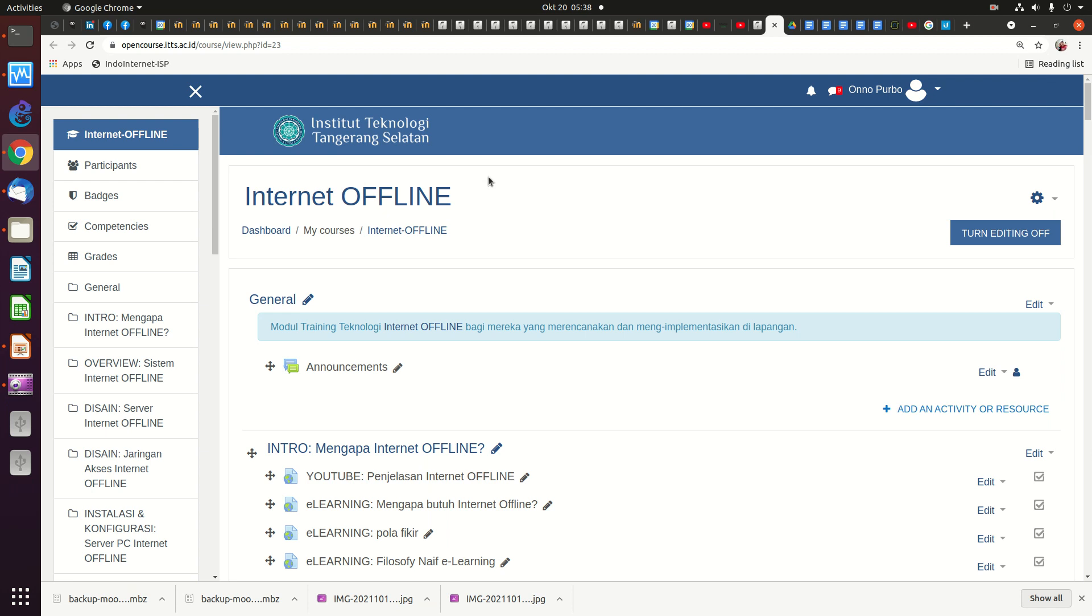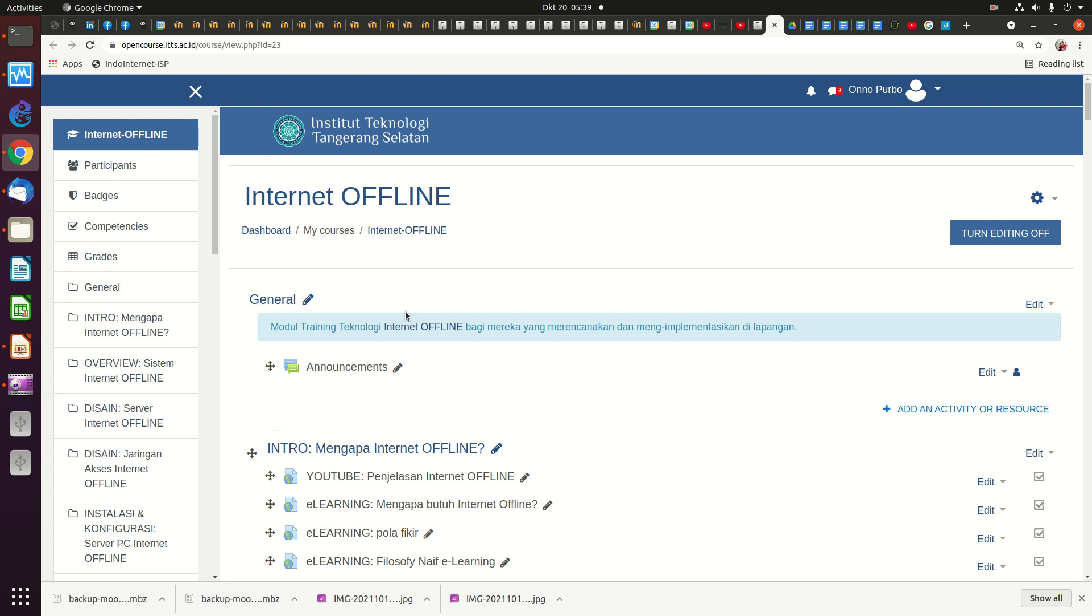As well, we're developing an online course on how to build the internet offline system. At the moment still in my campus, IT Telkom, but after this finish, after the online course finish, we will put it in the Open University server. So hopefully many schools in Indonesia can adopt this technology, and we can have an offline solution for free basically for the students. We hope it will benefit Open University as well as many schools in Indonesia to provide education, low-cost education for all students. Thank you very much.